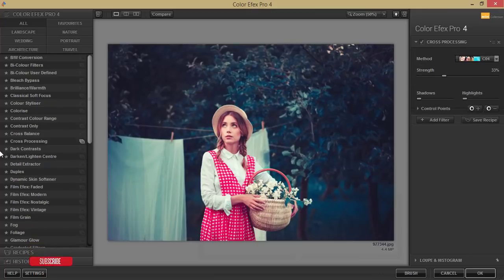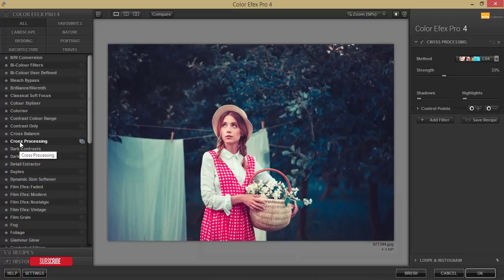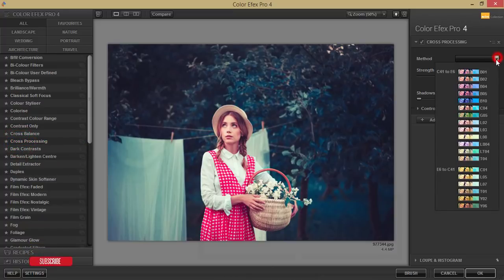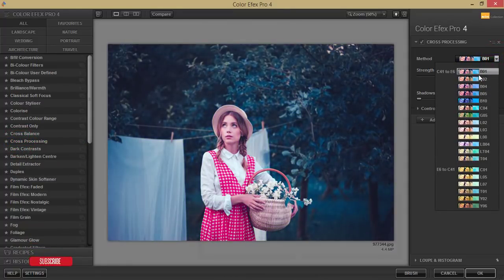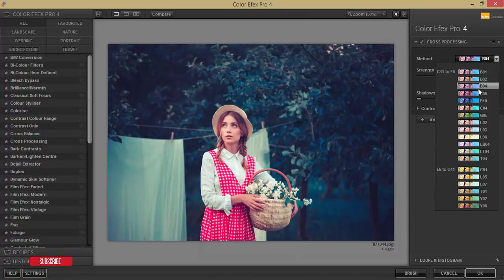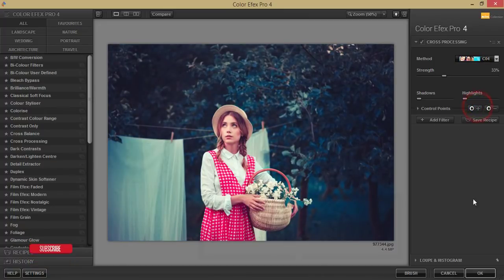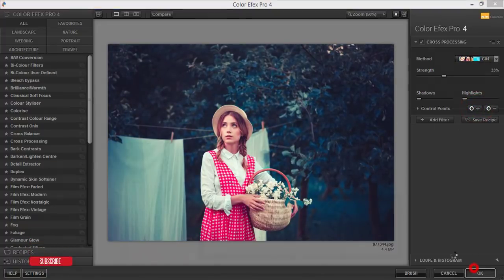From there I'm using the cross processing. Lots of methods are over there. You can choose one of them, but in this case I'll use the C04 and hit the OK button.